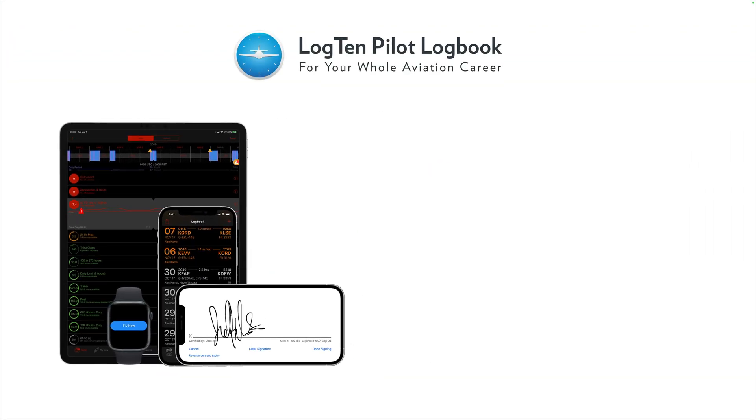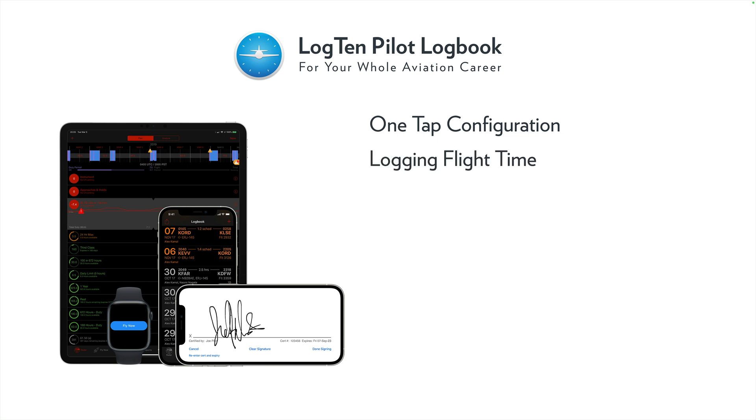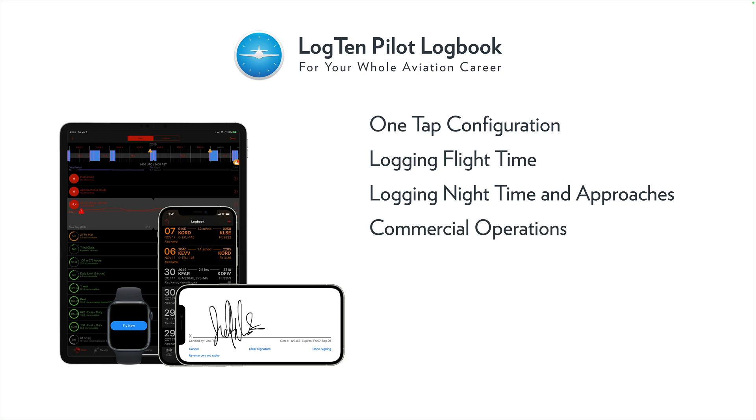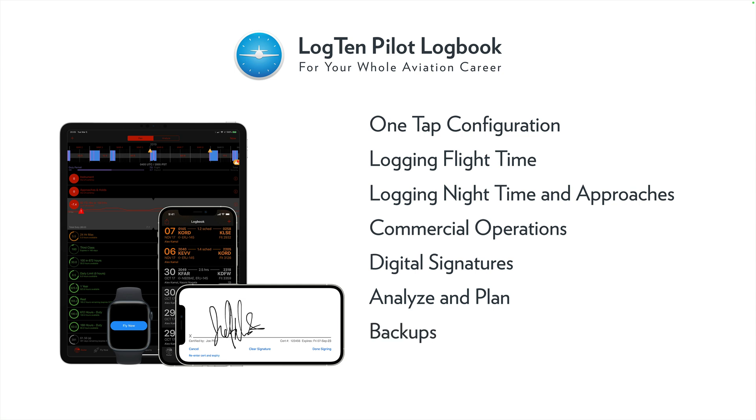We'll cover Log10's one-tap configuration, which configures your logbook automatically based on the type of flying you do, how to log your flight time, logging night time and approaches, differentiating commercial operations, digitally signing your logbook, using Log10's Analyze and Plan tabs to fully analyze your data and stay safe in the air, backing up your logbook, and last but not least, generating and printing stunning reports. Feel free to use the chapters in the description to jump to the section most relevant to your needs.